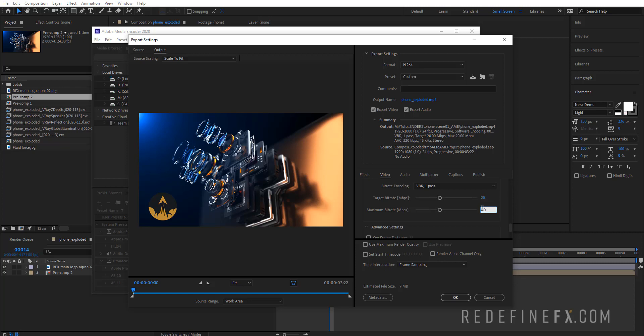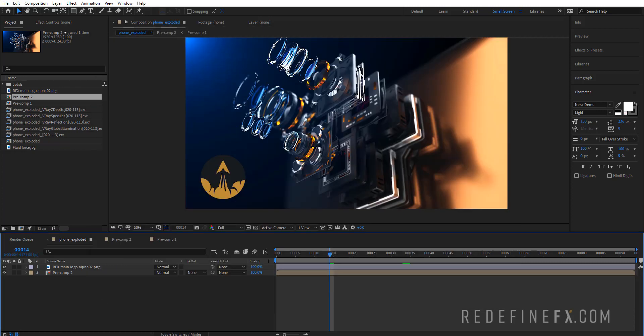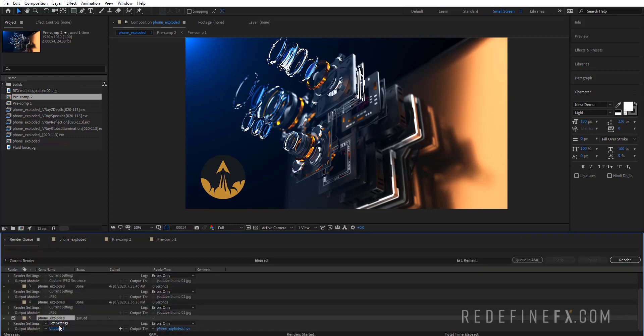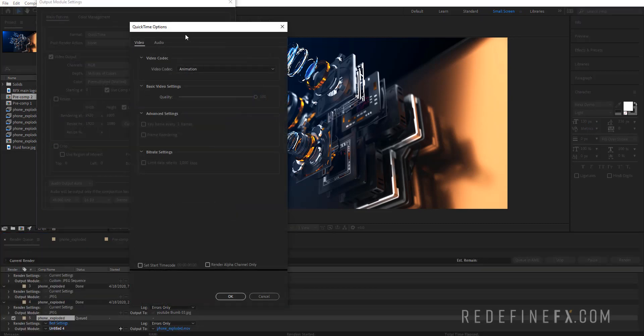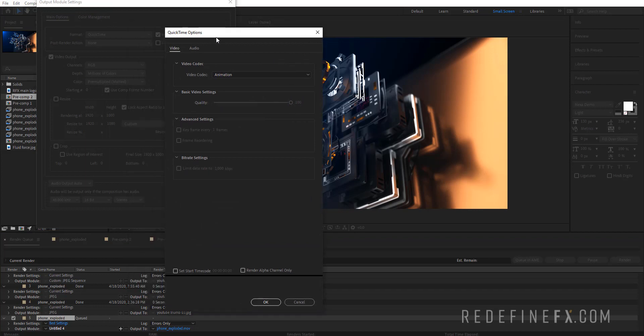Now if you're exporting something for a commercial or anything like that, then I would do the uncompressed QuickTime Animation. That's gonna be a file that's like 2 gigs big, but it's uncompressed.